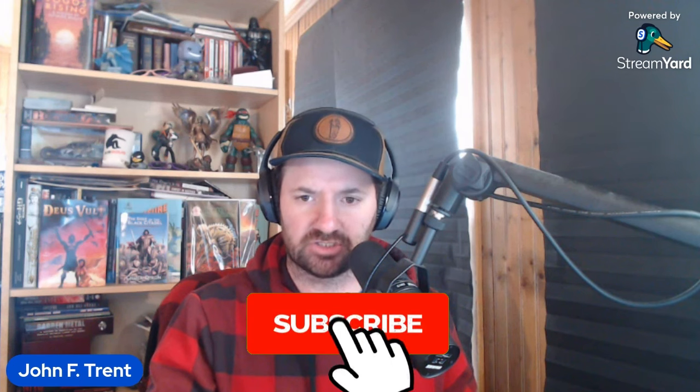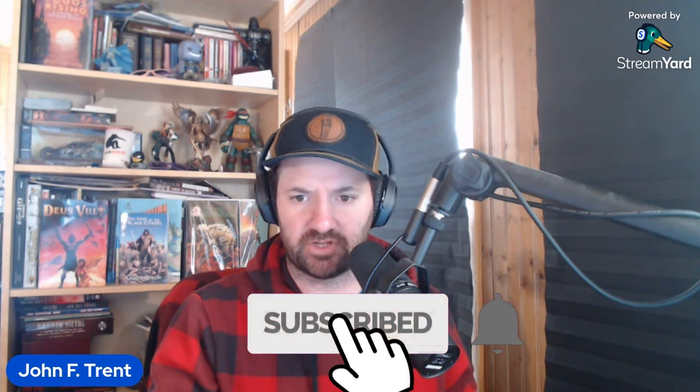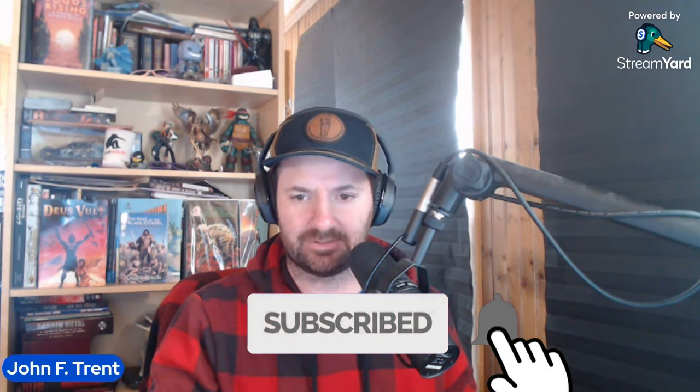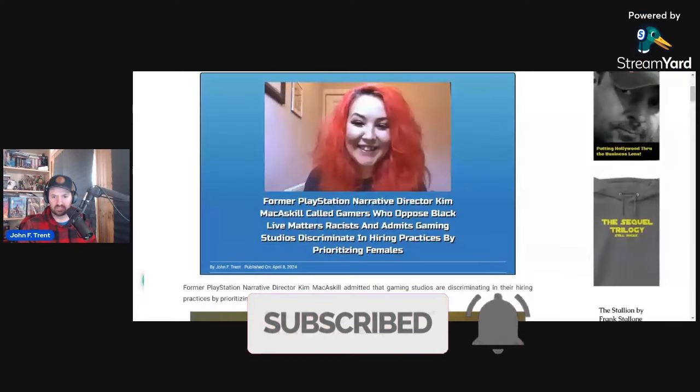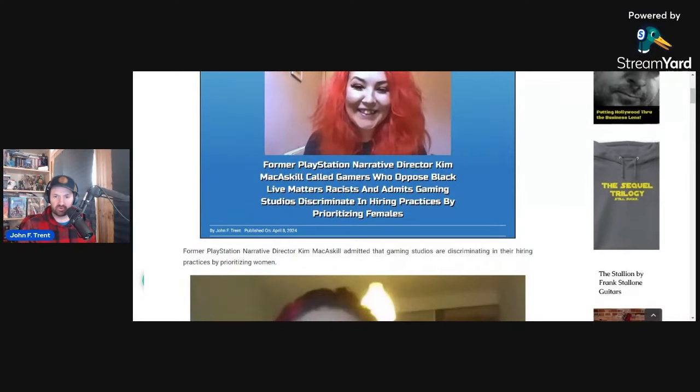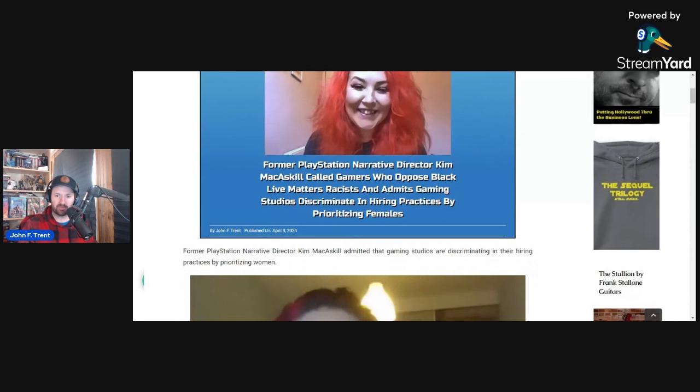Before we get into this, I'd like to ask you, please hit that subscribe button, hit that bell for notifications so you don't miss any of our future videos here at The Trent Report.